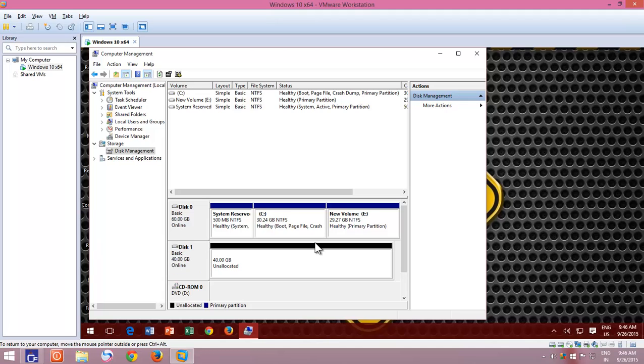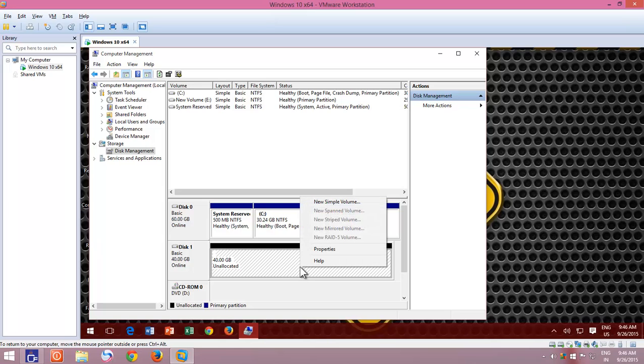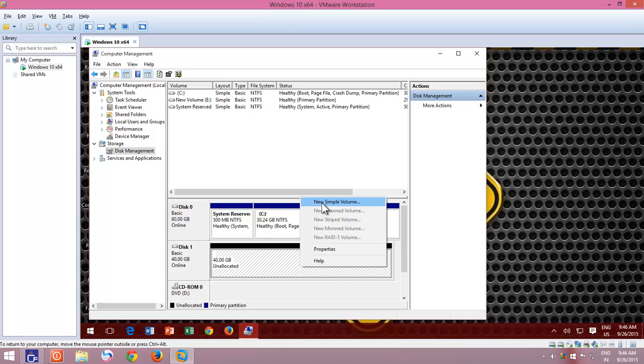Once the disk initialization is completed, your virtual hard disk will appear with total unallocated space. Now you can right-click on the unallocated space to create and configure new partitions or volumes.